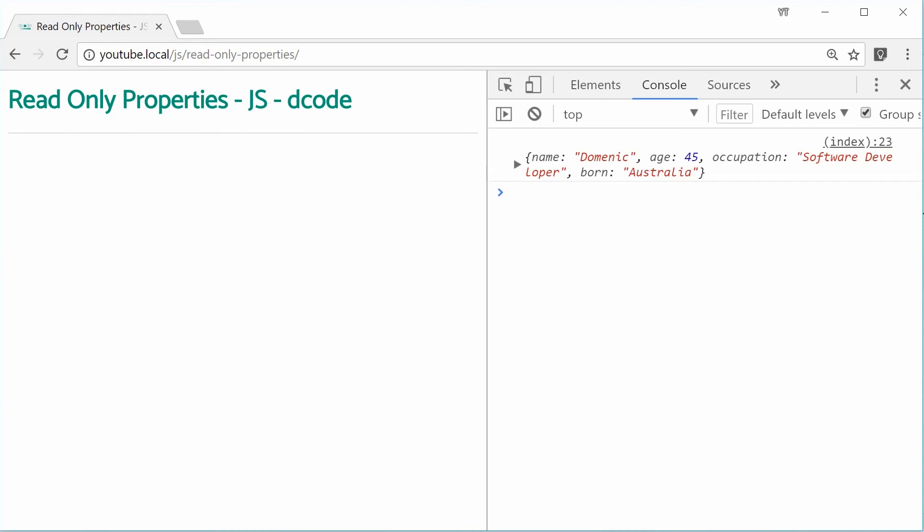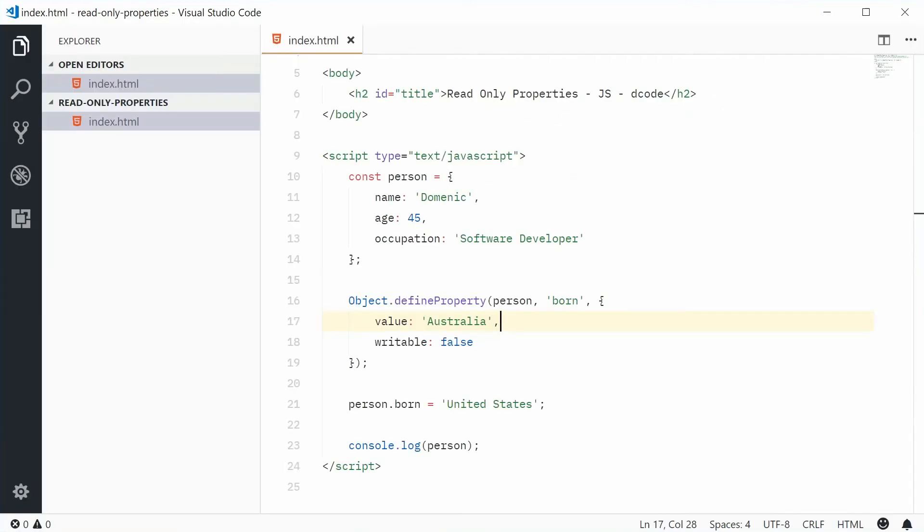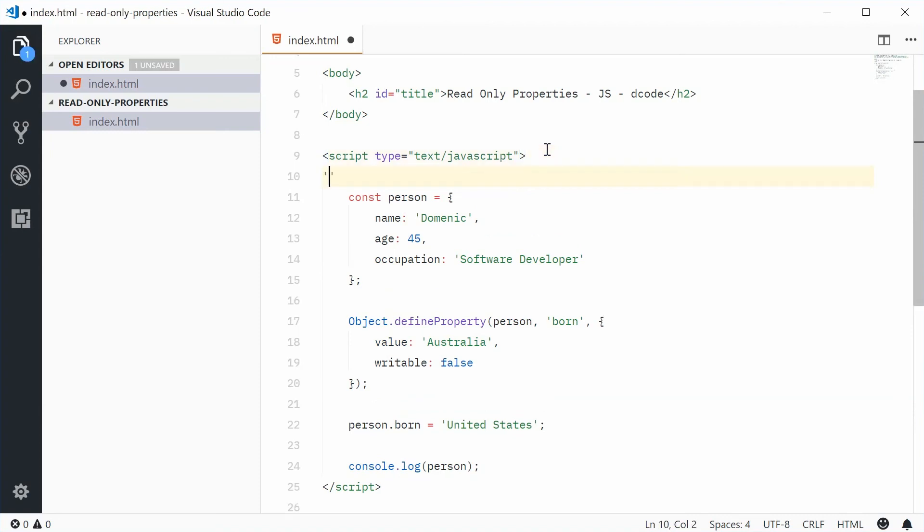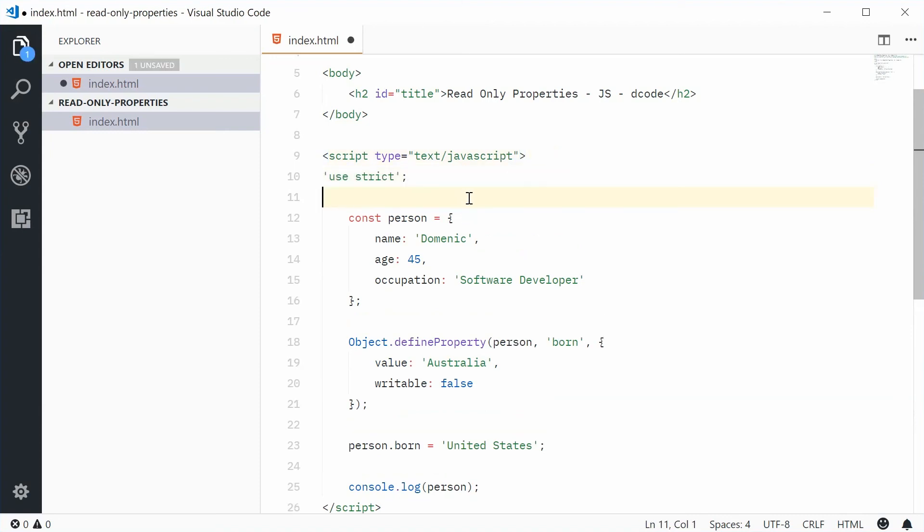So if I was to go back inside the code here and if I change the JavaScript script to strict mode by saying use strict up here, if I type that out, we are now in strict mode, which means the actual warning or the error will appear when I try and change a read-only property.